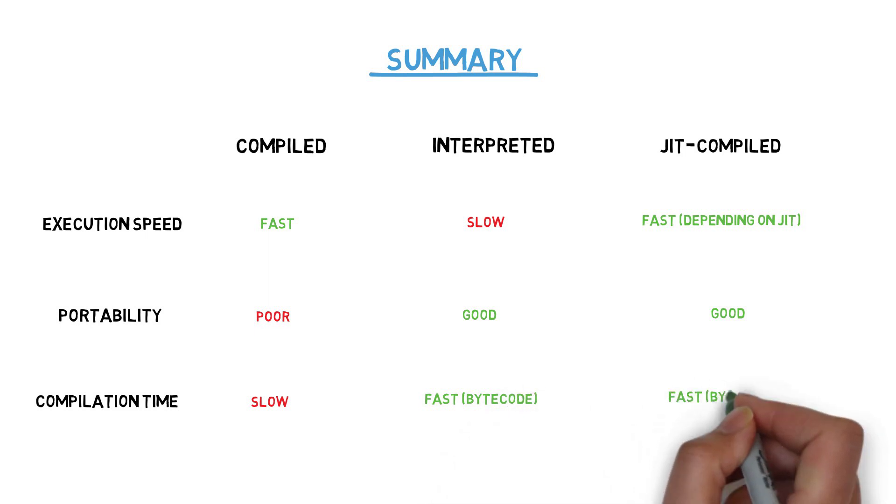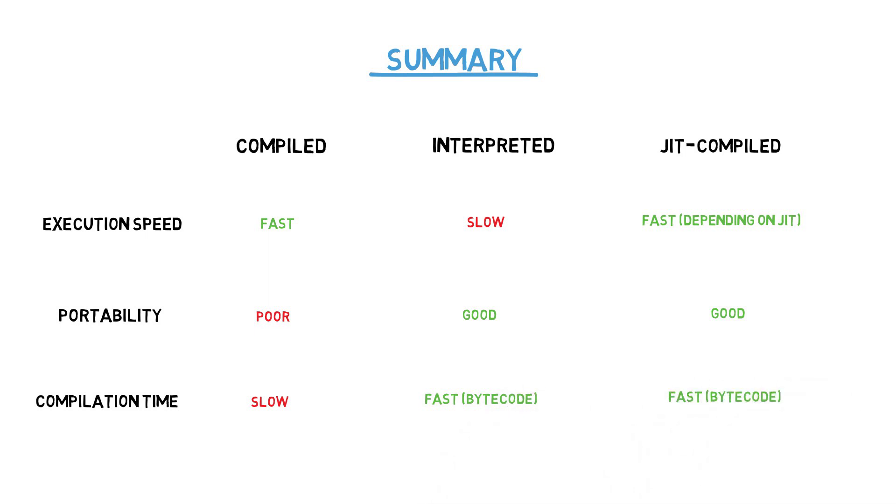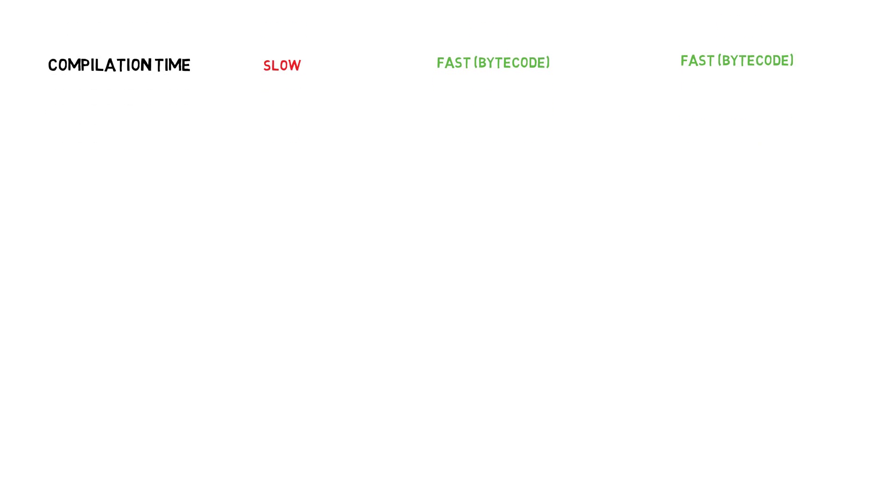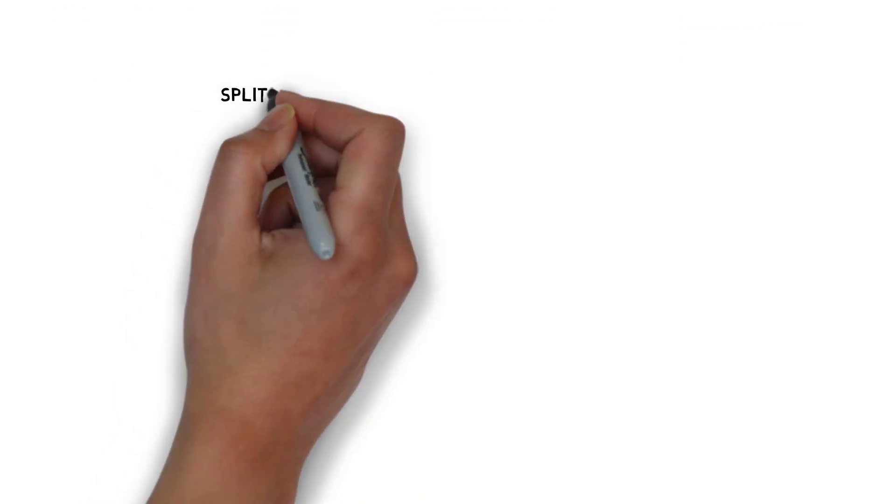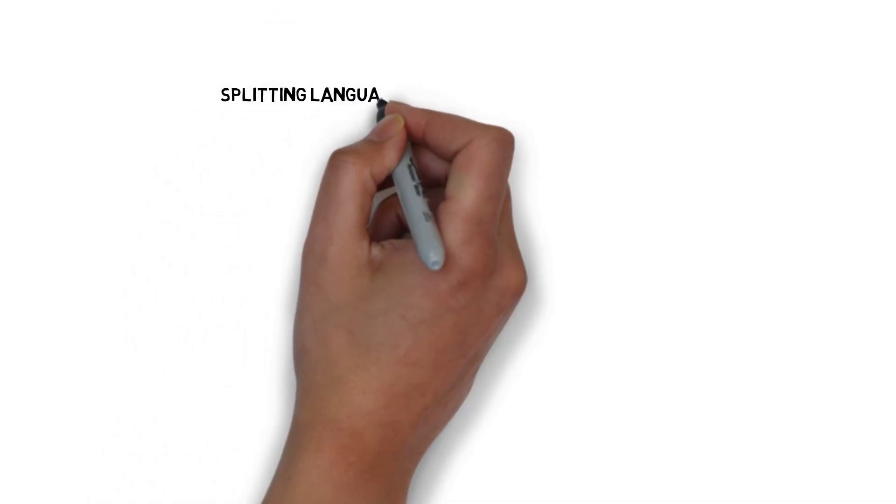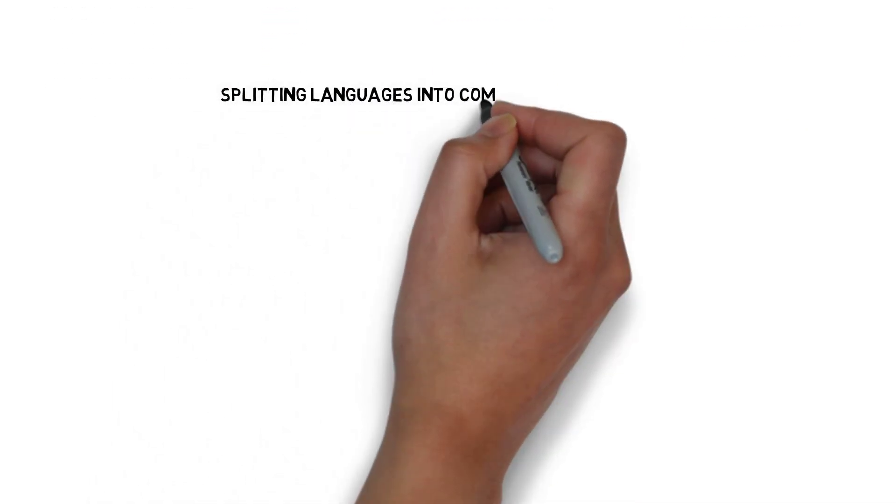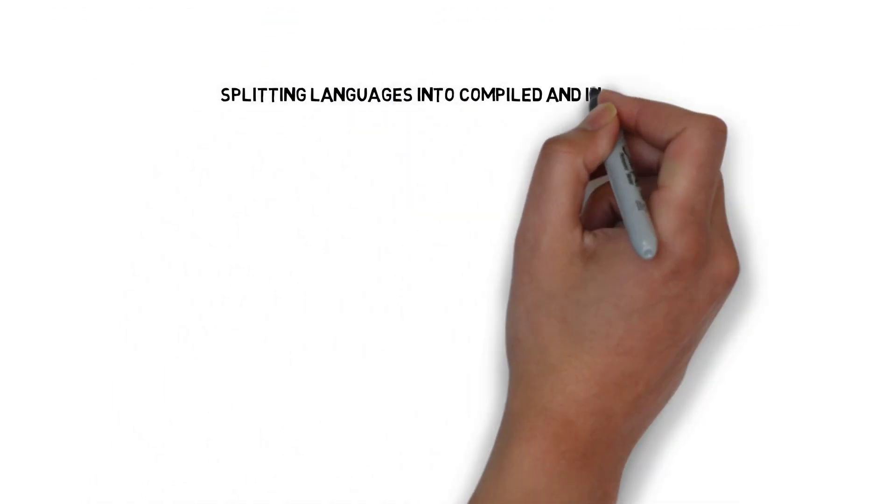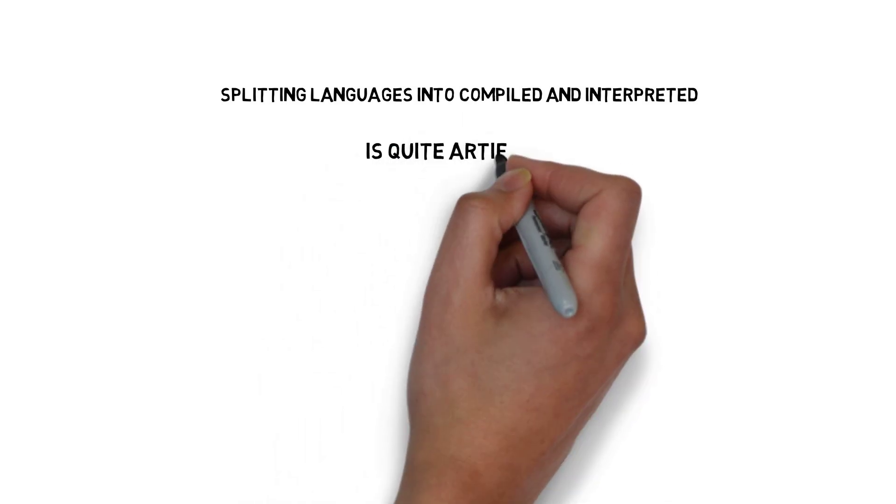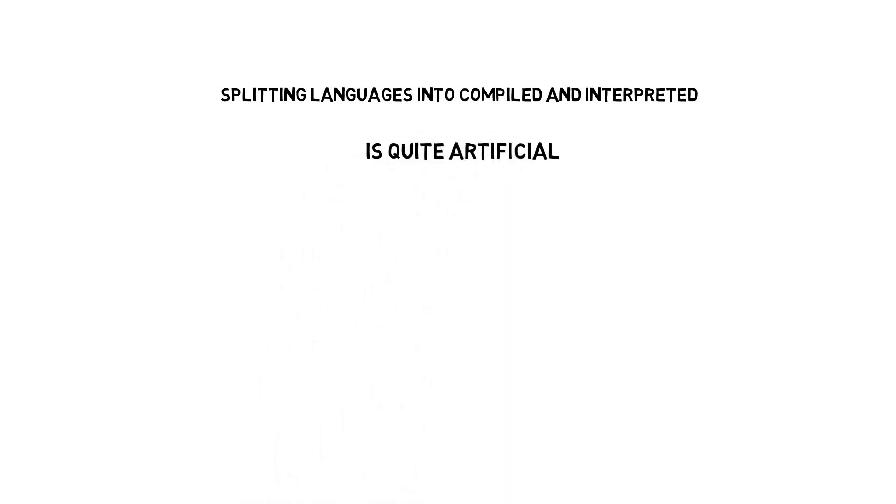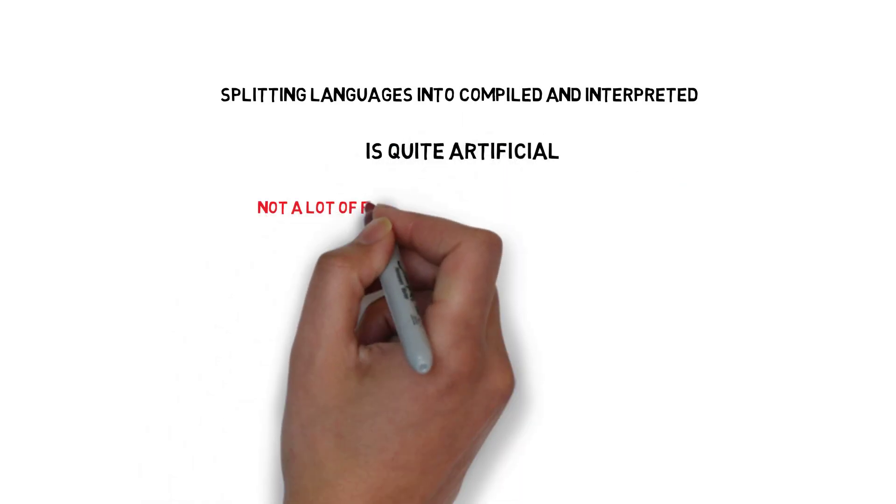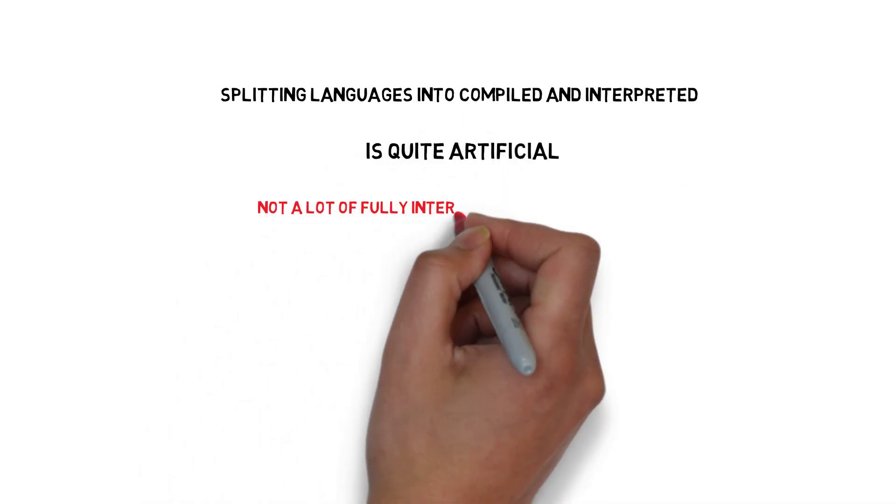As you probably already noticed, splitting programming languages into compiled and interpreted languages is quite artificial, as there is not a lot of fully interpreted languages left.